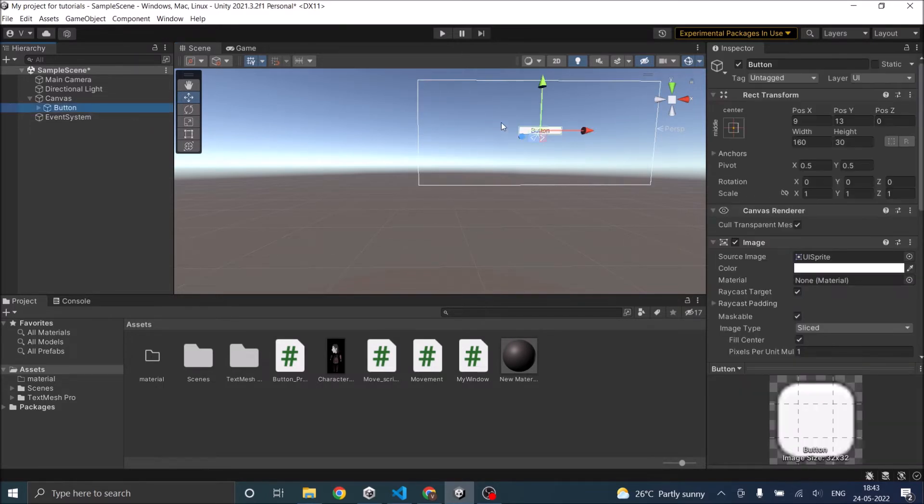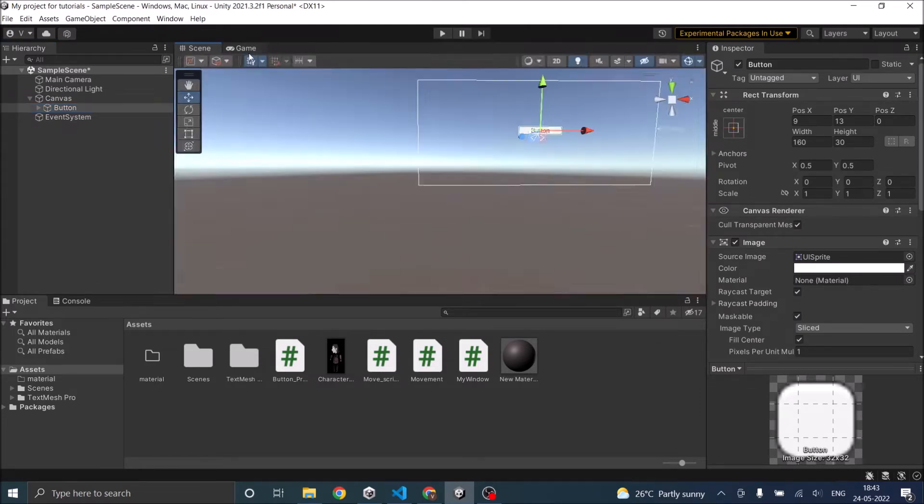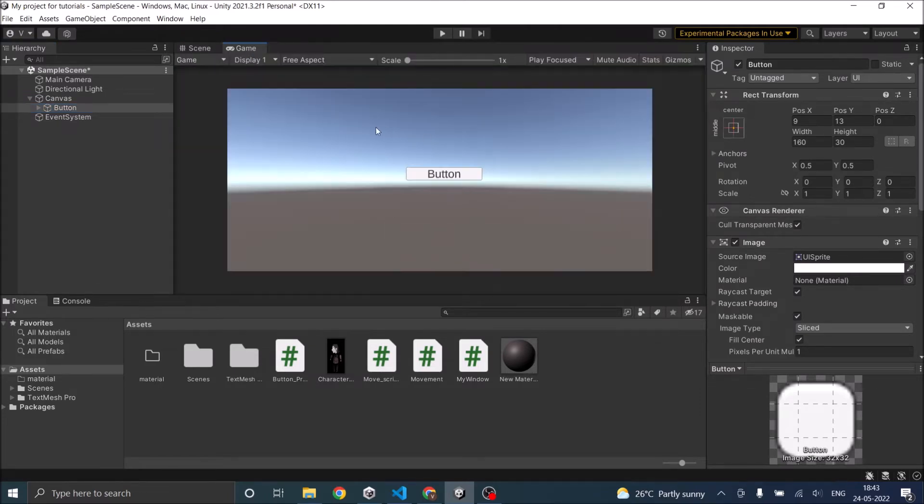And as you can see, I have a button. Let's see how it looks in the game view. So this is how it looks in the game view. The next thing, we'll see what the button has.